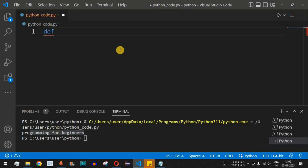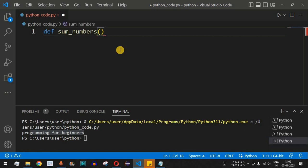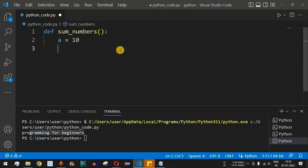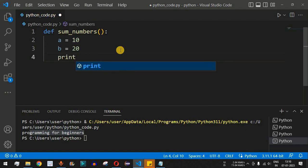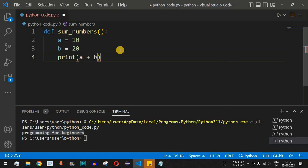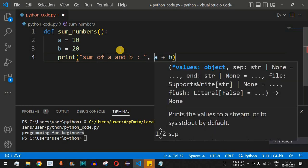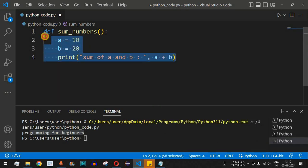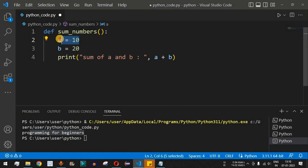We define a function using def and name it sum_numbers. Inside the function, we have number a equal to 10 and number b equal to 20. We want to print the sum of these numbers, so we provide a print statement with a + b. We can also include a string like 'sum of a and b:' followed by a comma and then a + b.